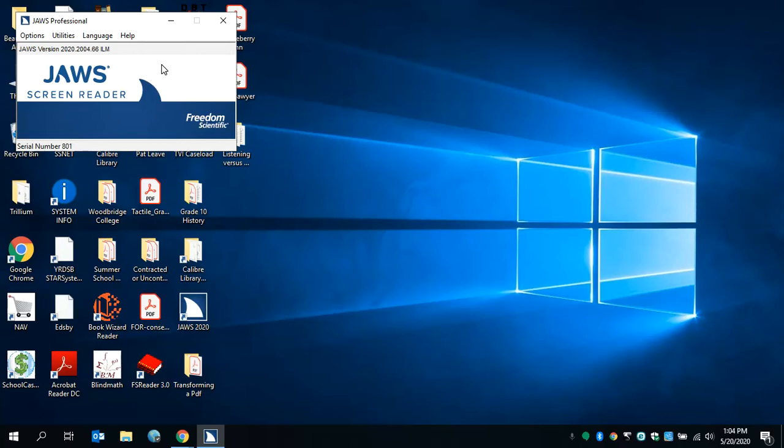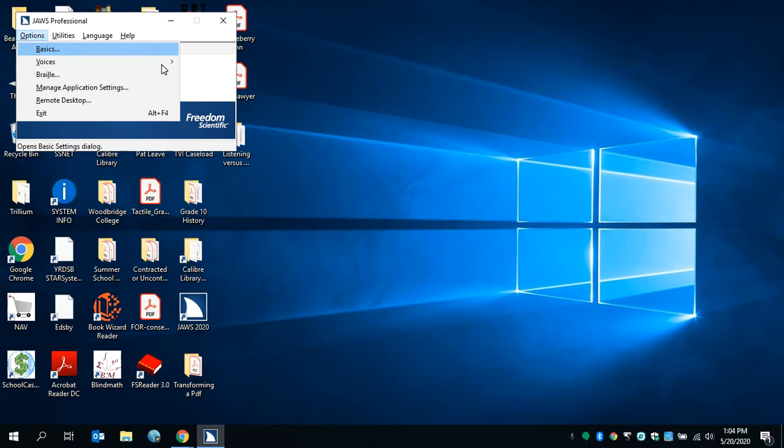How to change the settings in your JAWS so that it can work with a refreshable Braille display. First, if you go to Options, you can do that by pressing Alt-O. Alt-O opens the menu, options menu.